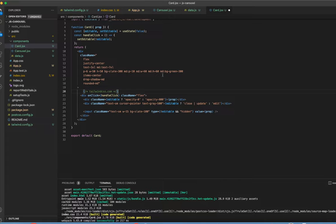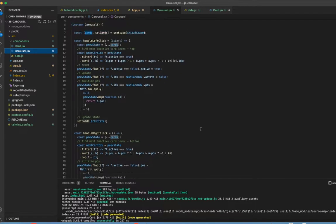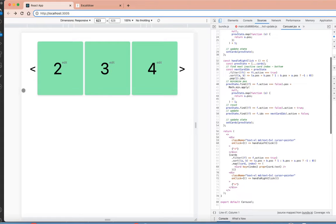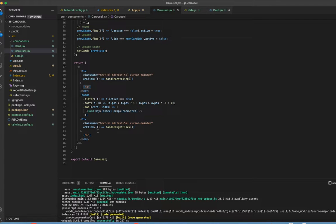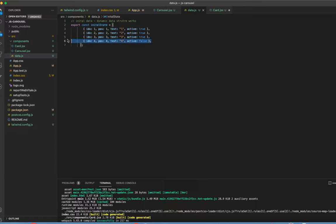The card component is done. Now we jump to the higher-order component — the carousel. Here's the breakdown: in the render, on the left I define an arrow, on the right I define another arrow, and the cards sit in the middle. The logic filters and sorts. Let me show you the data structure first — it has position, index, and text for cards one through four. One card is not active, which is why you see only three.